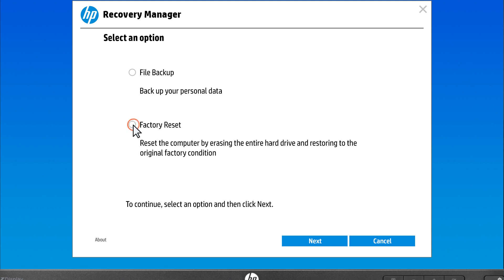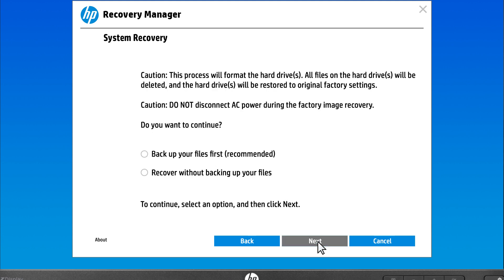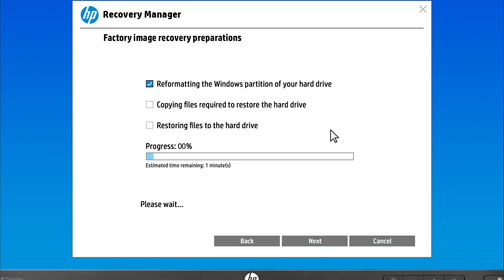If prompted, select Factory Reset, and then select Next. Continue following the recovery prompts until a screen appears asking if you want to back up your files, or recover without backing up. Since you already backed up your files, select Recover without backing up your files, and then select Next. If prompted, select OK to begin the recovery process.